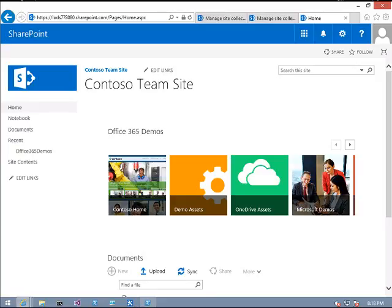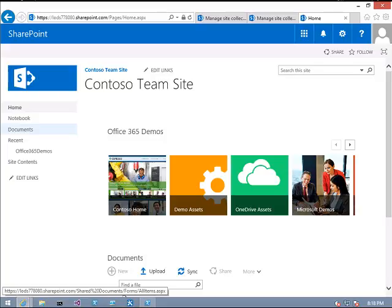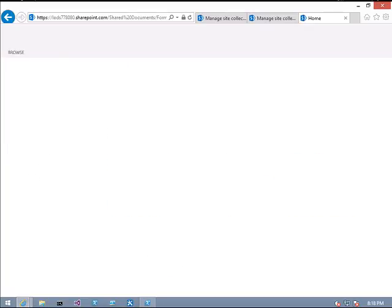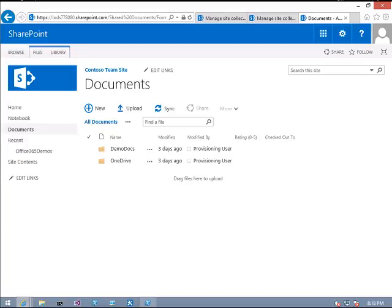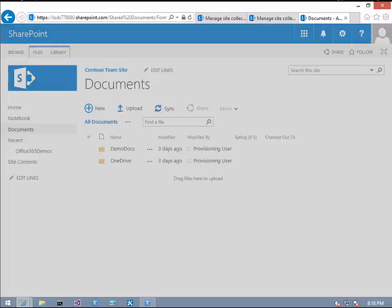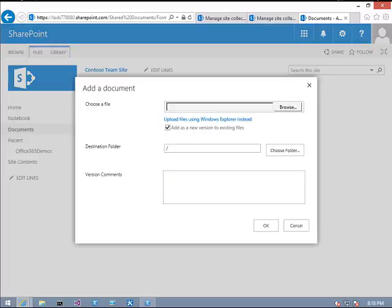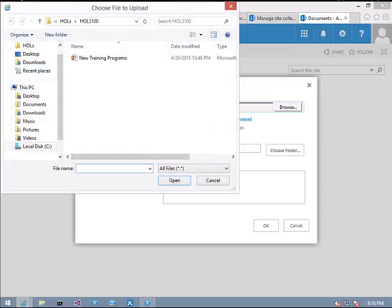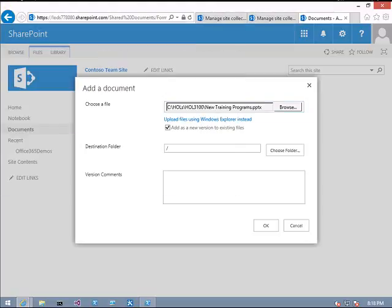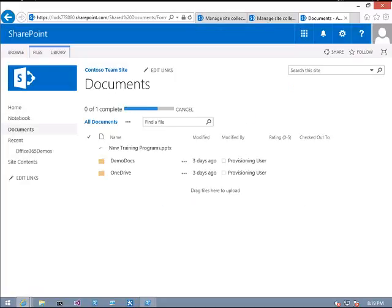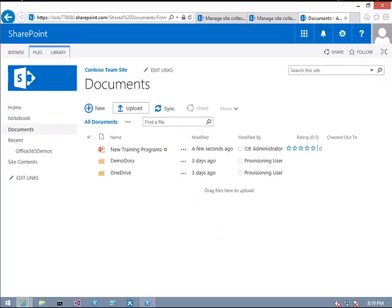Now we'll upload a document. Click on documents, click on upload, click browse. I will share this new training program document. Click OK. So now I have uploaded this document.